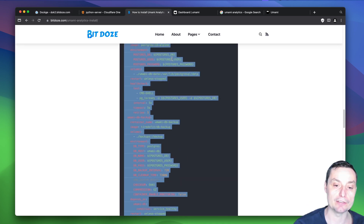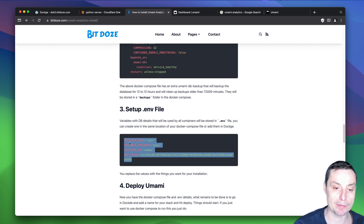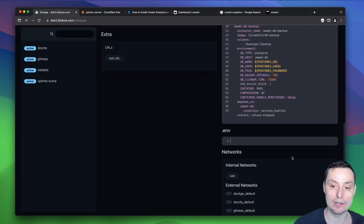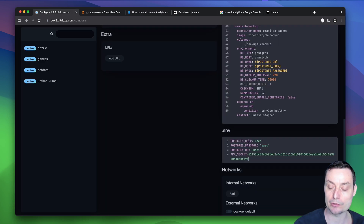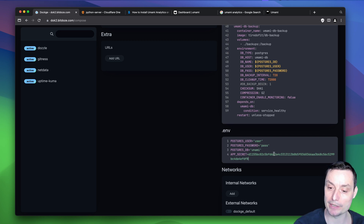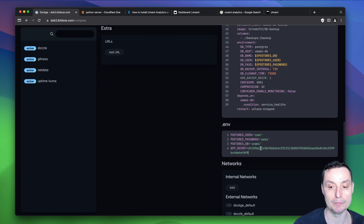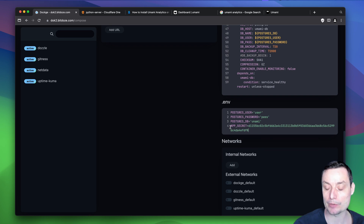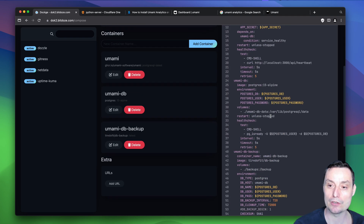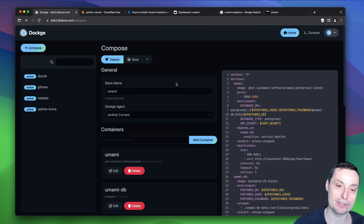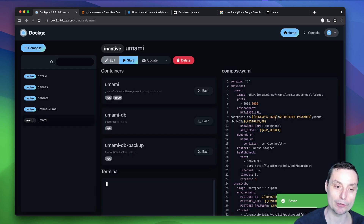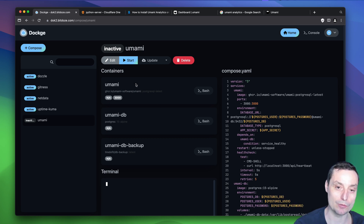There are four environment variables to add: Postgres user, the user's password, the database name, and the app secret — which is just a randomly generated string. You can attach an external network if you want. Once saved, you can see all the containers and start the stack.